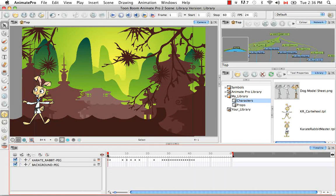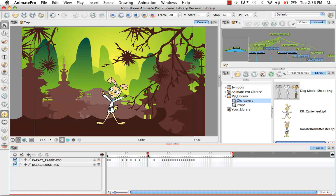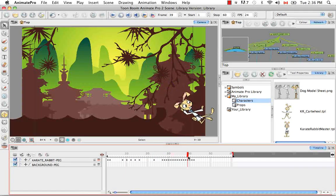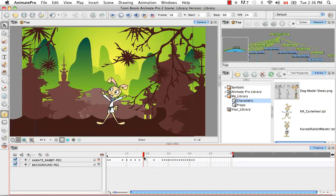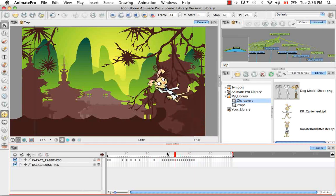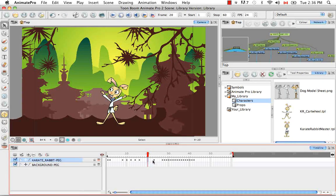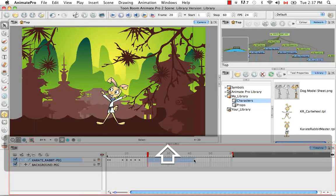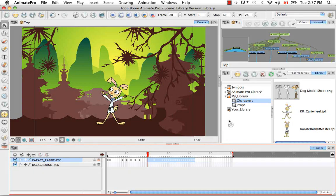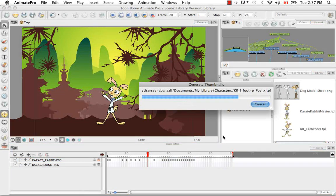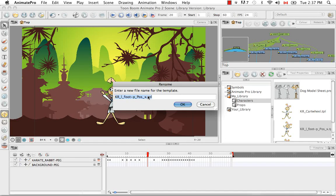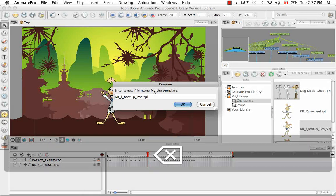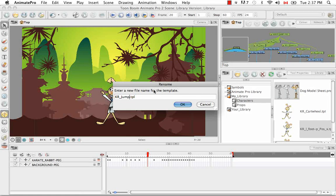So say I only wanted an action template from let's say cell 20 to cell 42. So just this little jump here. We'll simply need to click on frame 20, hold down the shift key and then select frame 42. Then click and drag that entire sequence into the characters folder. Once again I have the opportunity to rename my template.